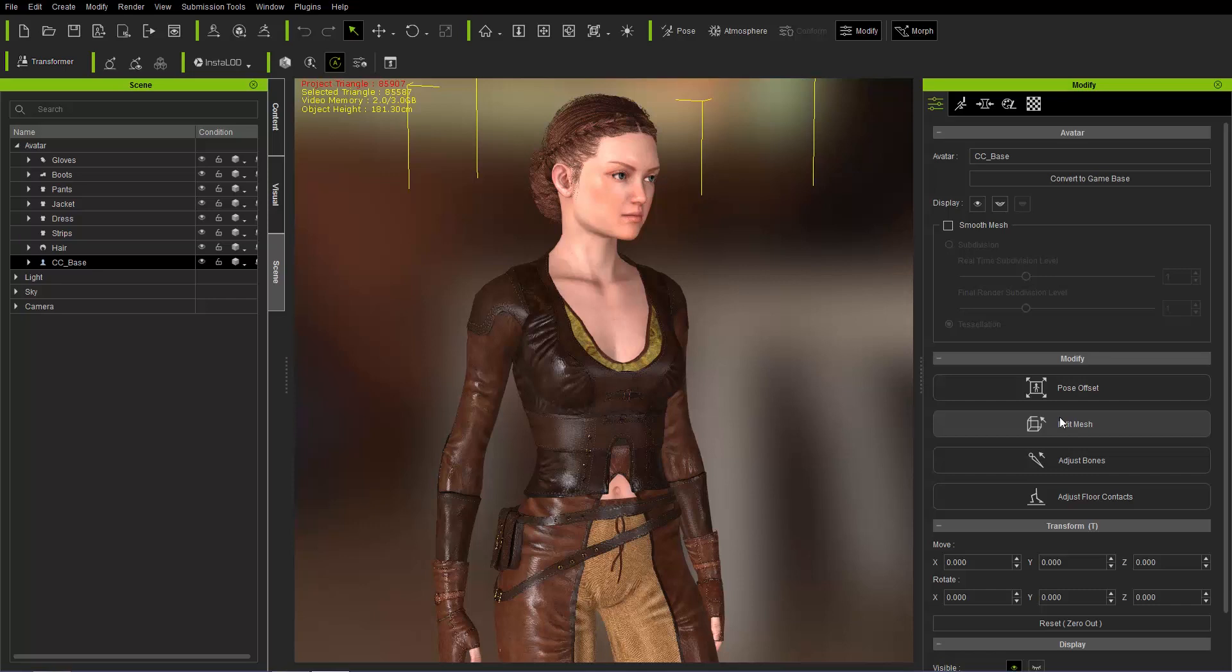In the previous tutorial we talked about how to optimize the wearables of your character, which is everything your character is wearing, such as clothing, accessories, and the hair on your character as well, as well as optimizing individual objects such as individual clothing items and accessories.